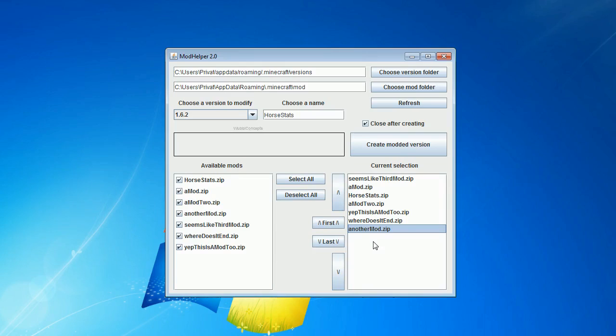Would be cool if you credit me at some point if you use big parts of my program, but otherwise, I hope it can help you a bit.